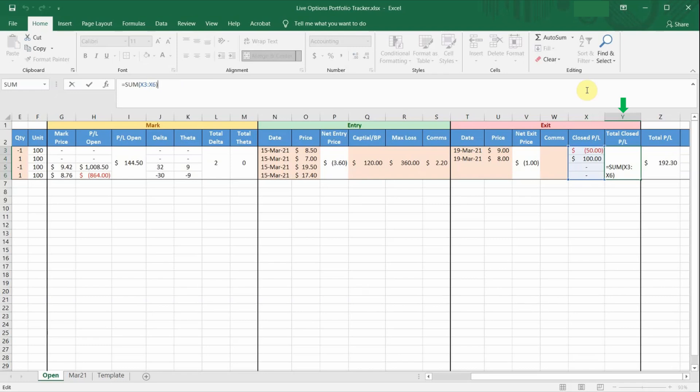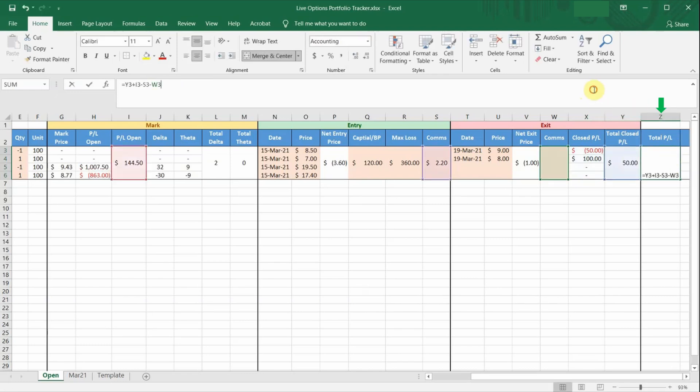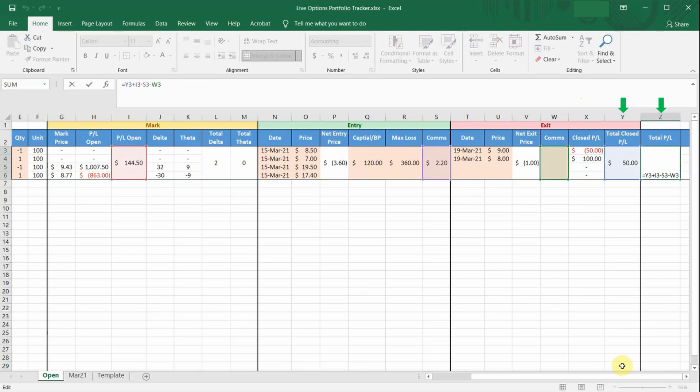The last column will be the total P&L. So if you look at the formula, this is the sum of the P&L of the positions you have closed in column Y plus the live P&L of the existing open positions in column I minus off the commissions for both the entry and exit in column S and W. So during market hours, you get to see the live total P&L of the entire trade itself.